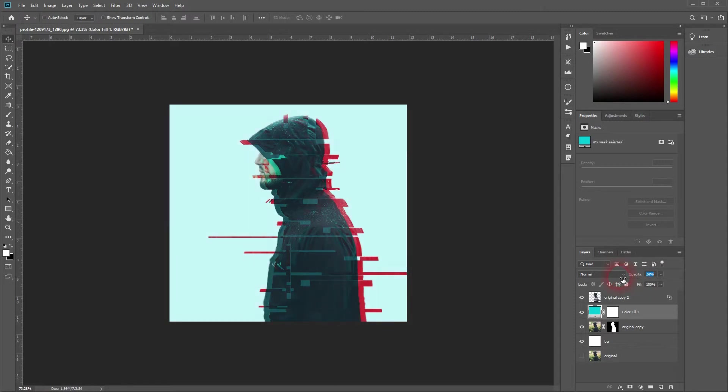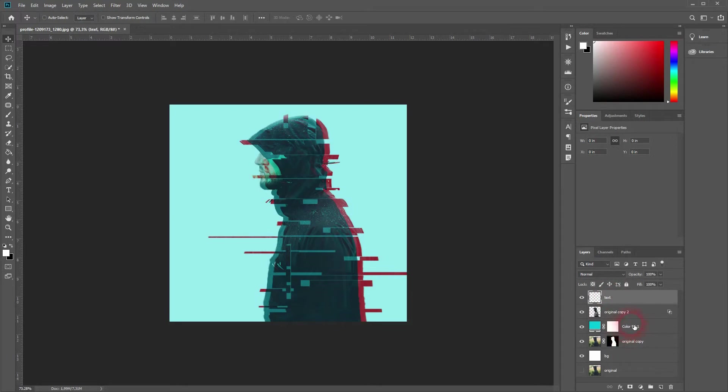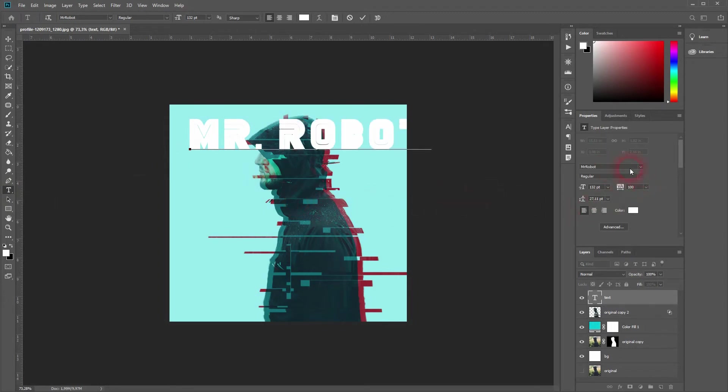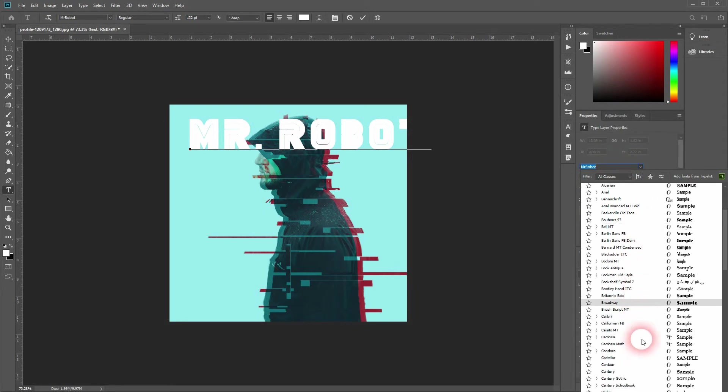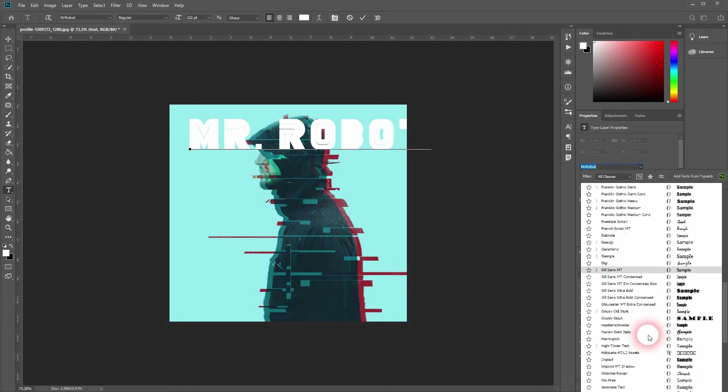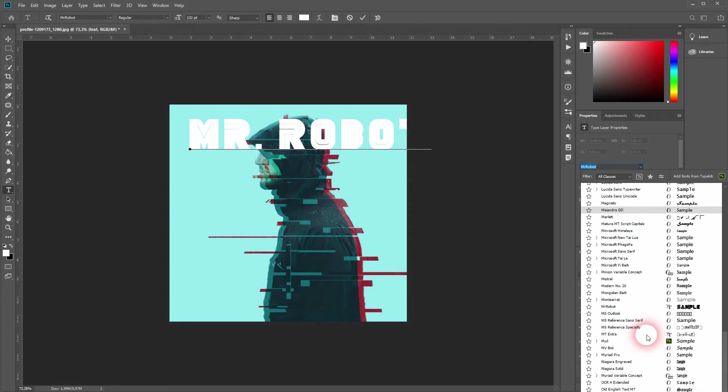Now I'll create a new layer for our text. It simply says Mr. Robot in this case. It's the font that I have shown you at the beginning of the video. It's simply called Mr. Robot font. Where is it exactly? Let me search for it. And there it is.